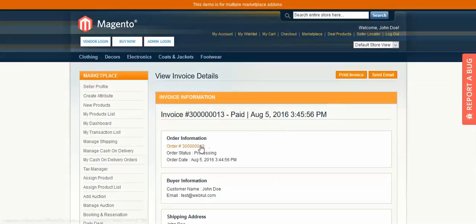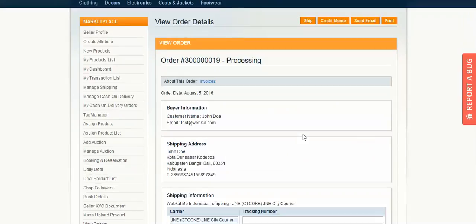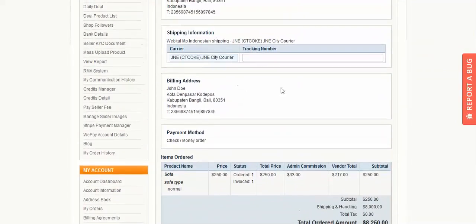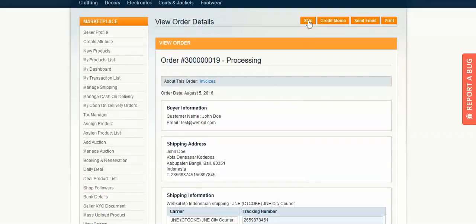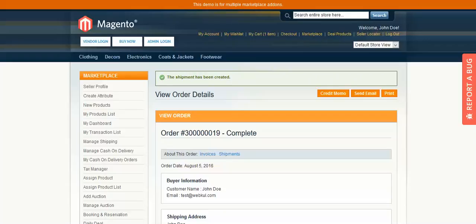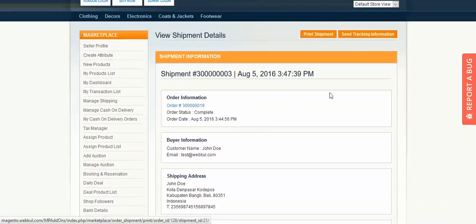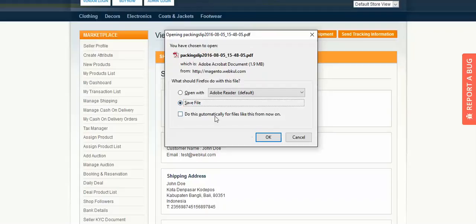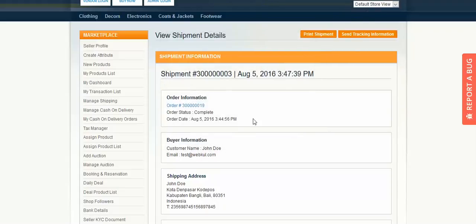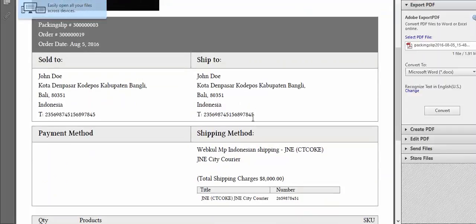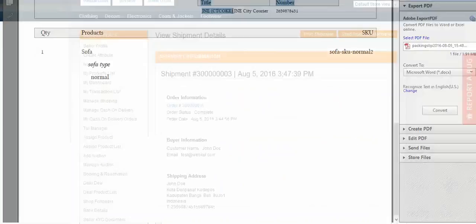Now let's look at the shipping slip. Go back to the order and contact your shipping courier service to get the tracking number for this order, then ship the product. Once the shipment has been created, click Print Shipment to open the shipment slip. You can see the title, tracking number, and order details.